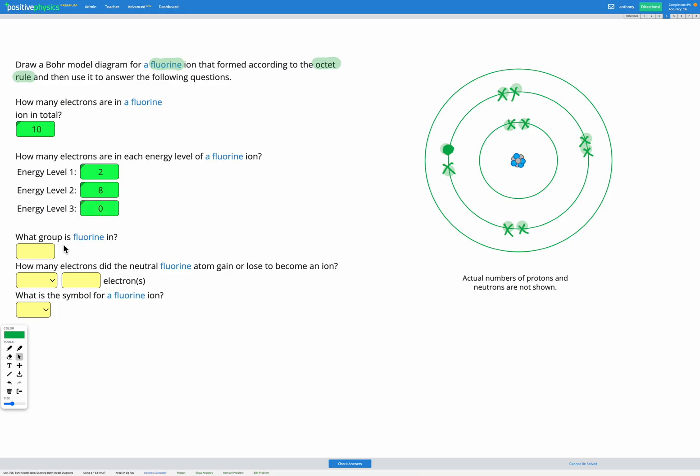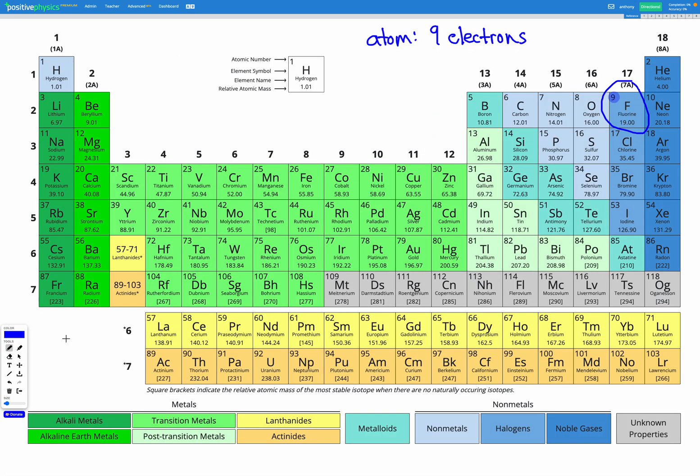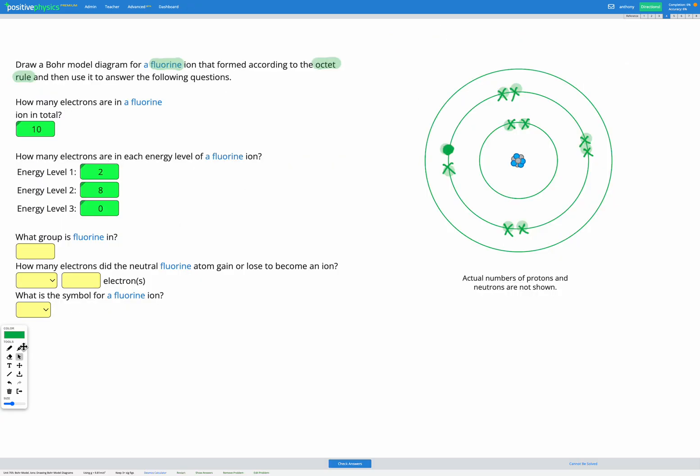Now what's asking is what group is fluorine in? Let's just pop back to our periodic table to check. Fluorine is in group 17.